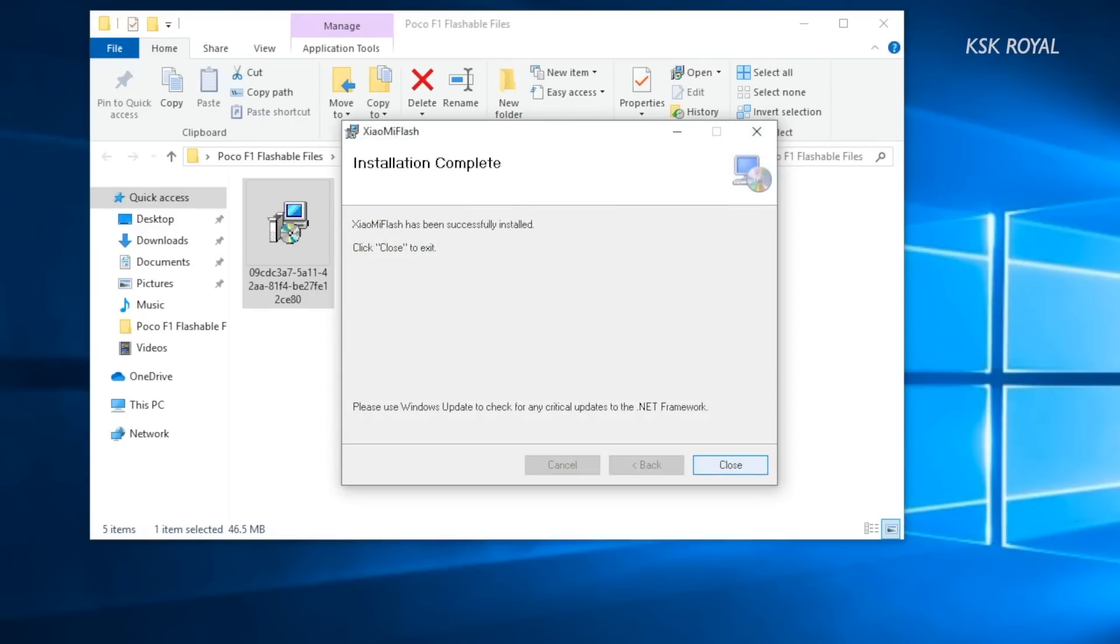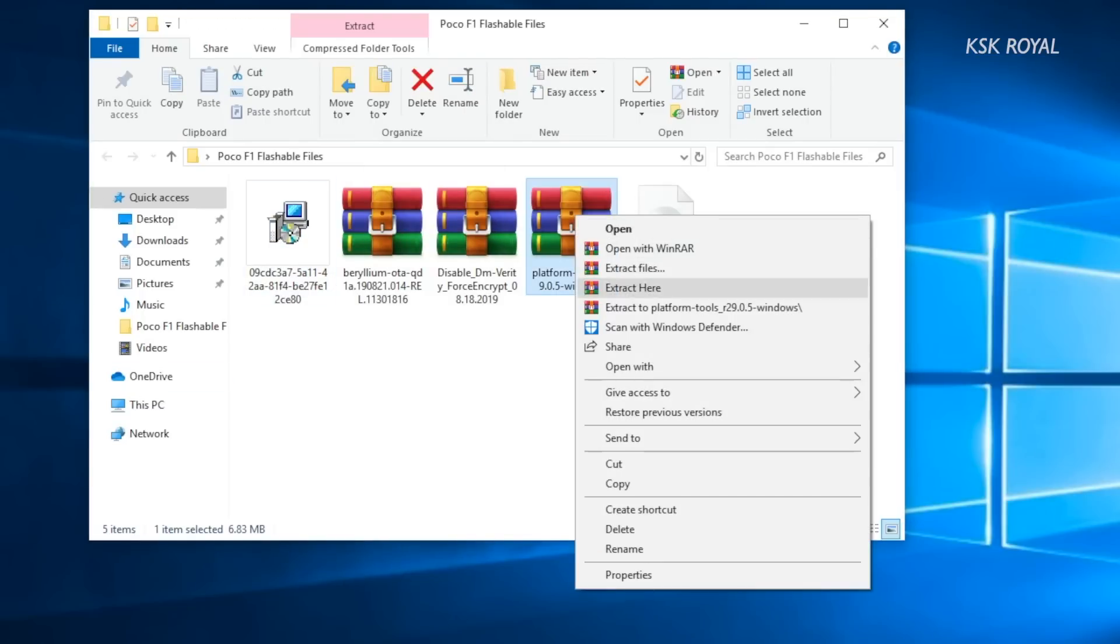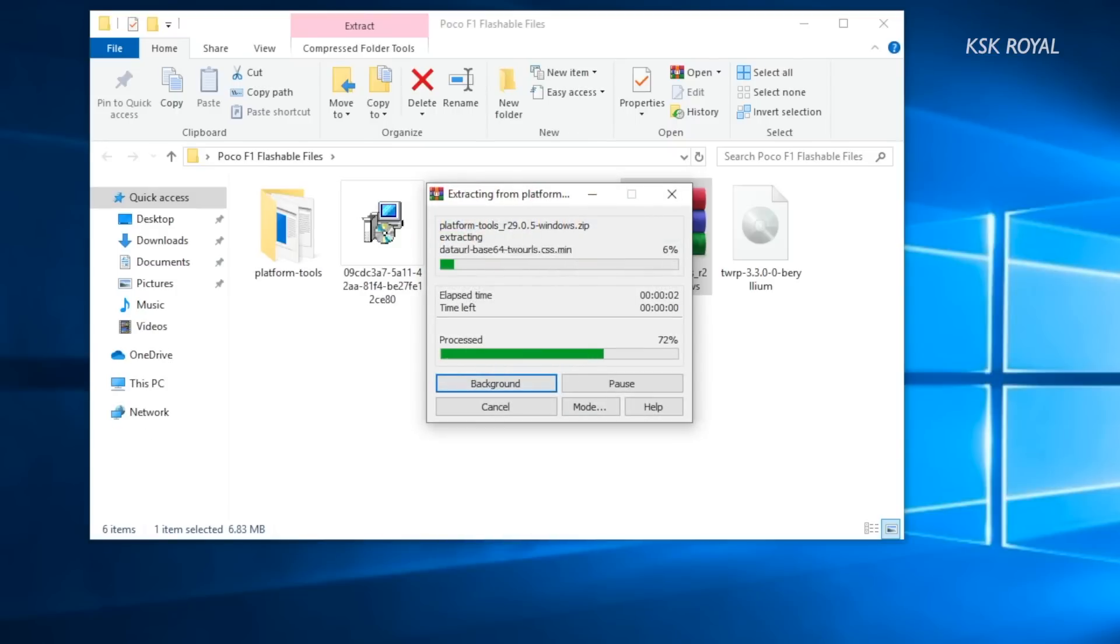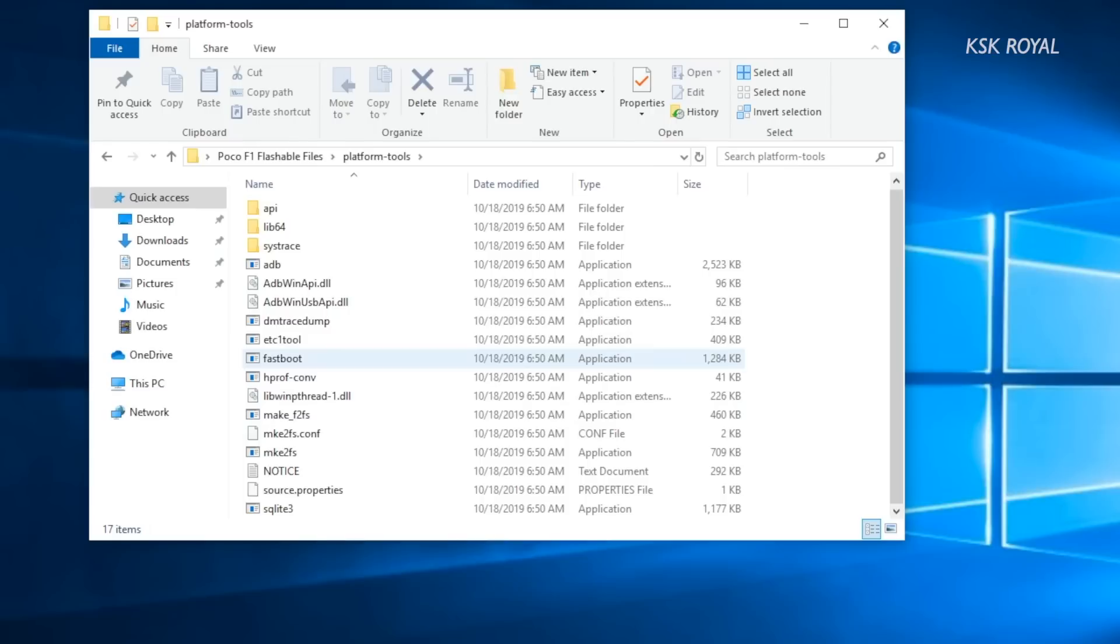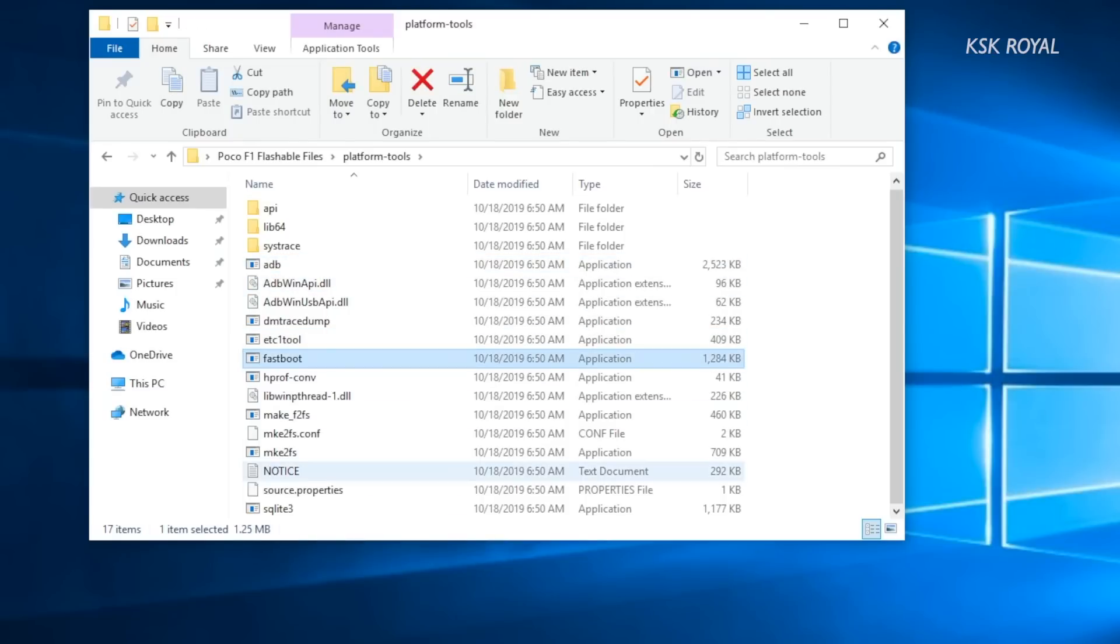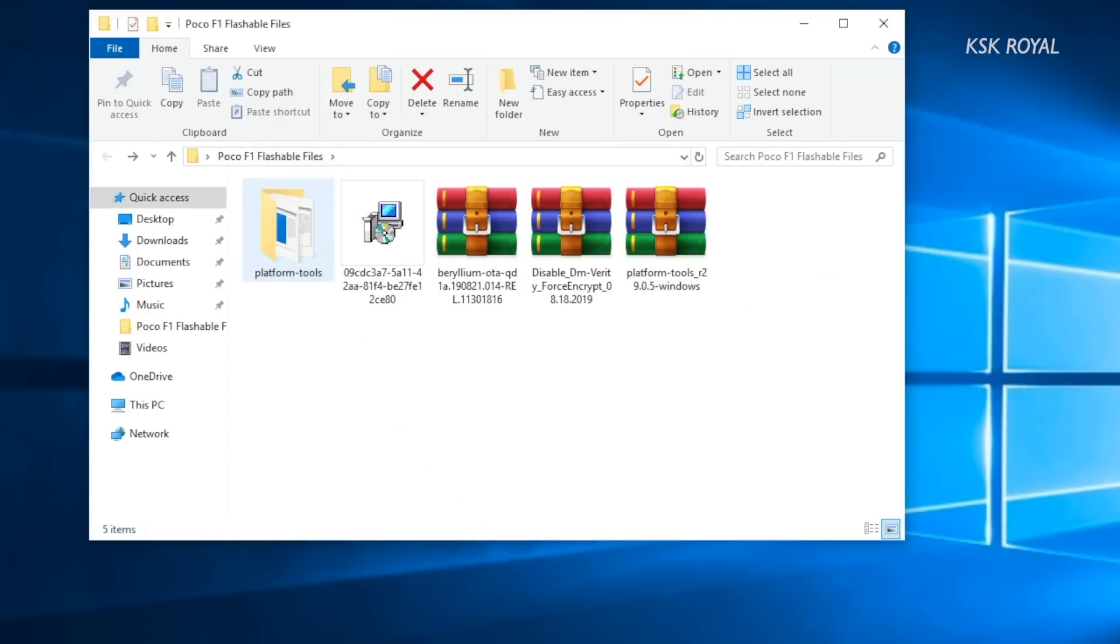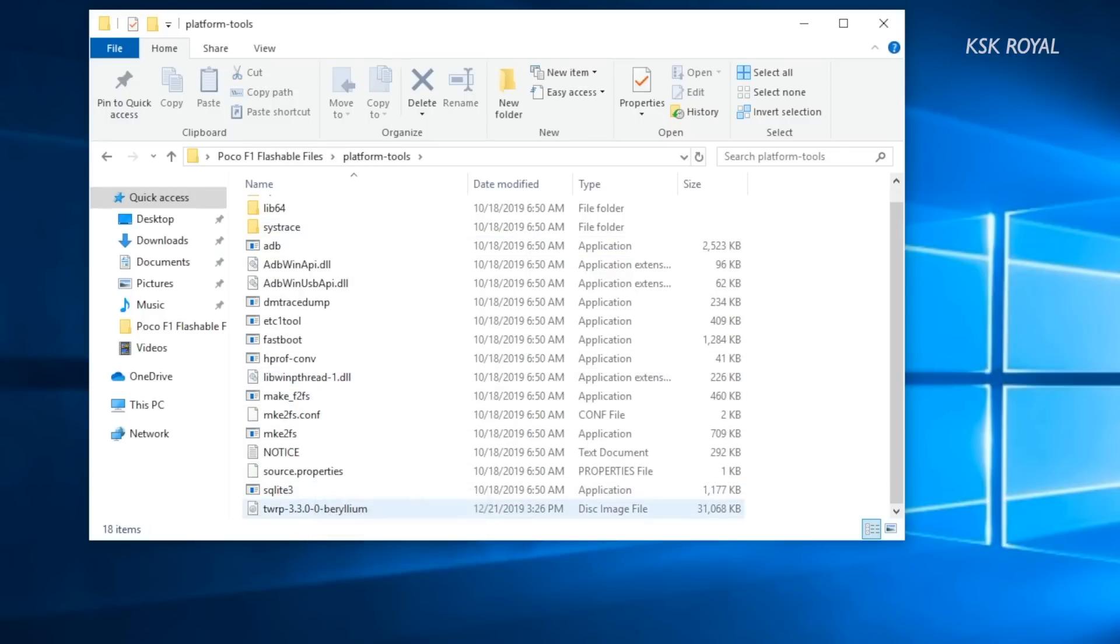Once it's done, extract the platform tools using a window extractor. The platform tools is basically a zip file which contains ADB and fastboot commands. Using these commands you will be able to set up custom recovery on Poco F1. Once it's extracted, move the TWRP image file into this extracted directory where ADB and fastboot commands are present.